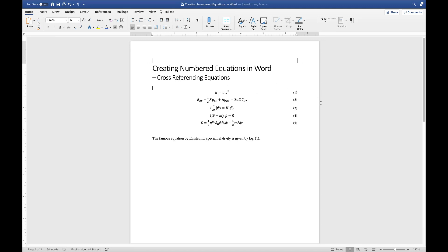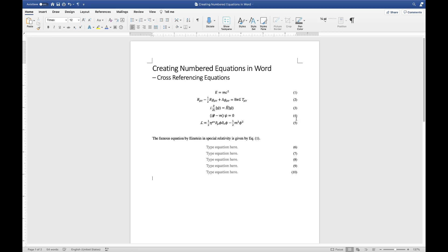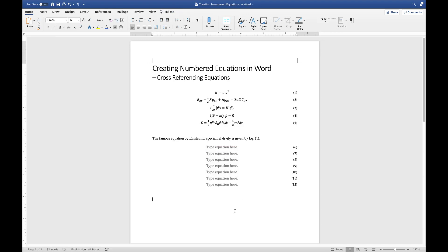For example, I have a number of equations in my document and I want to write a statement that cross-references the first equation. So far we've already covered how to create automatic numbered equations and a shortcut to call them out — when I hit the keyboard shortcut I already have a list of templates I can call out and type new equations into.